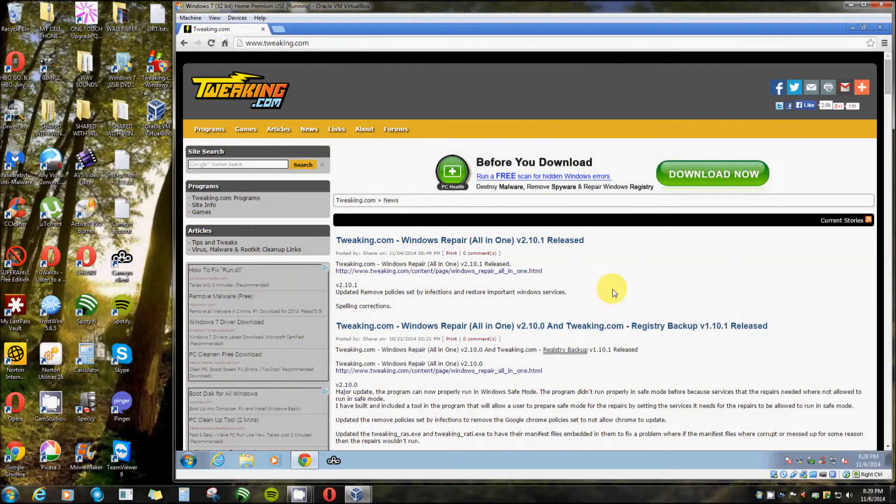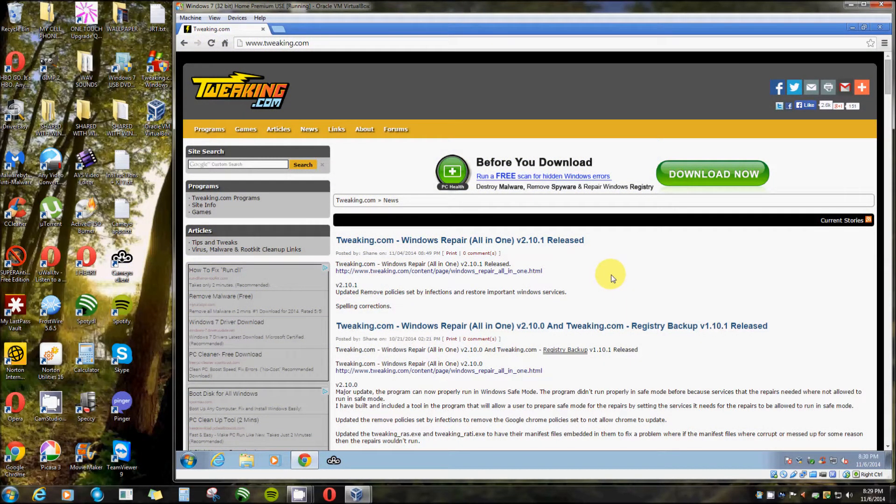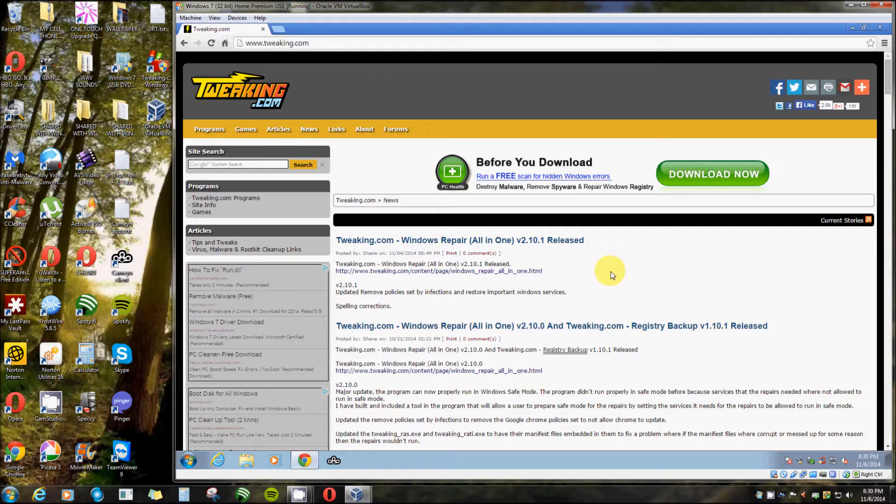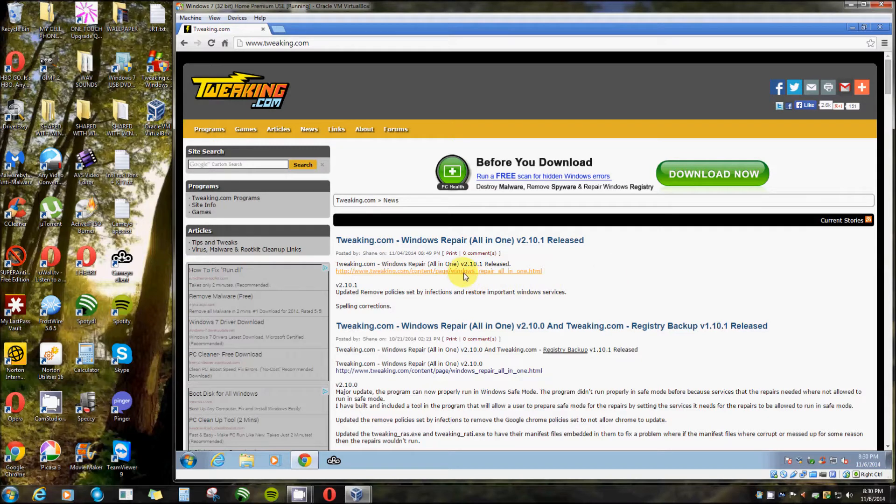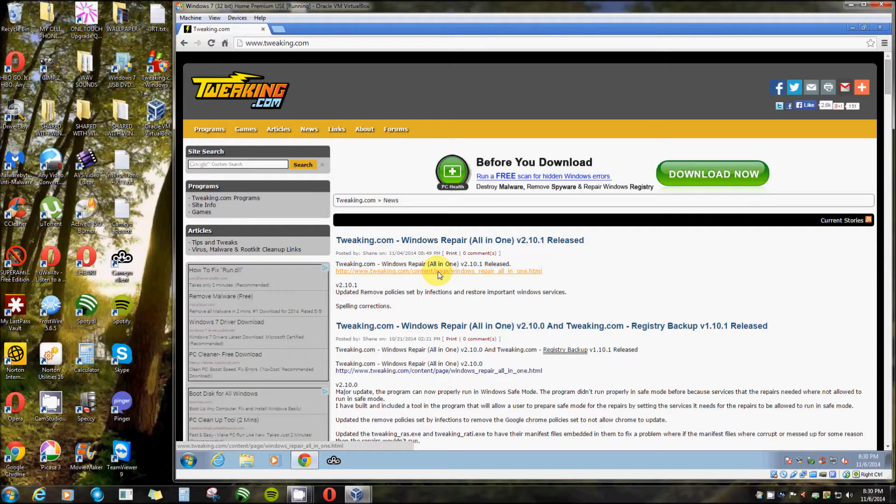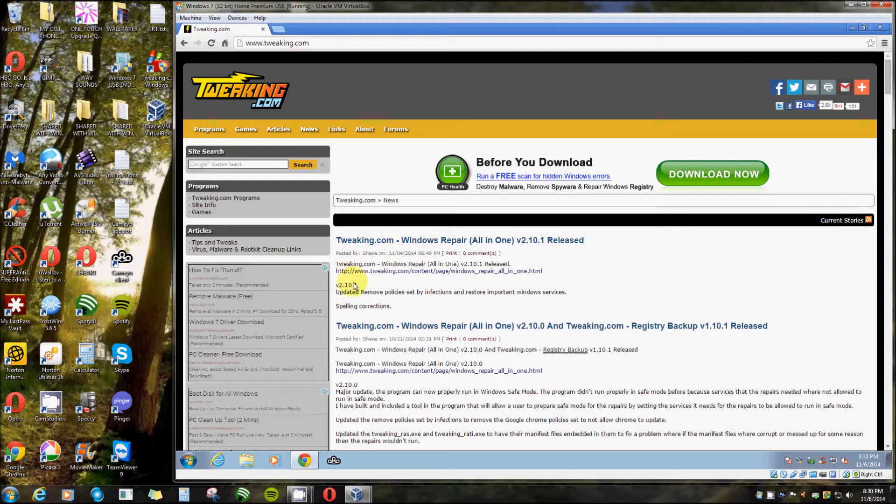In this video I want to show you one of the best pieces of software that I have found for doing repairs on your computer. There's many programs that do cleaning and remove malware and spyware, but this one does repairs. It's really, really great and I just love it.